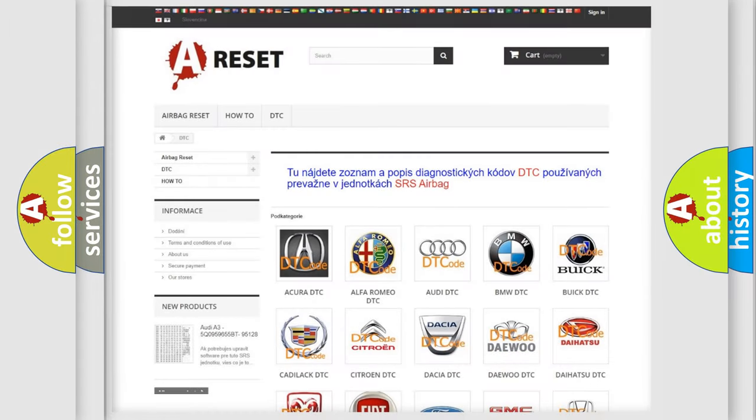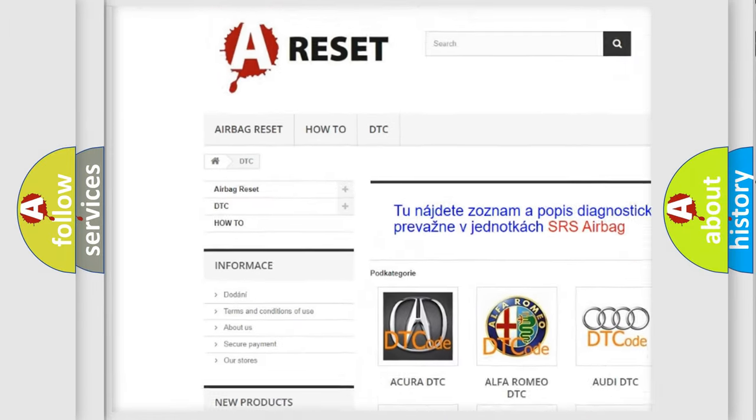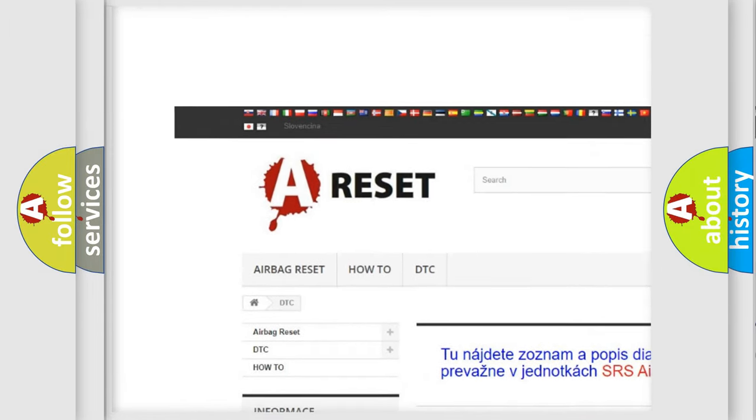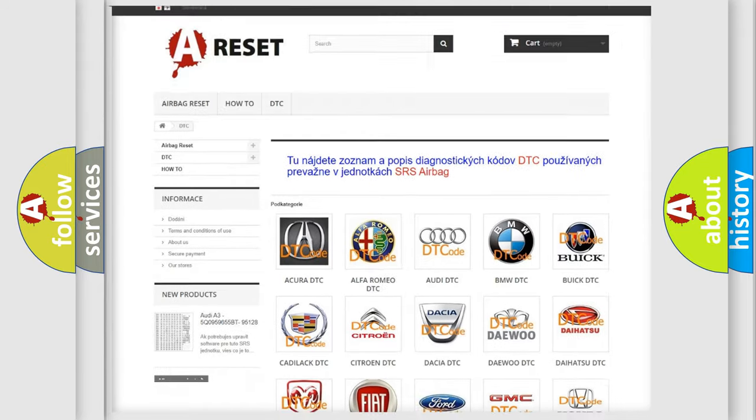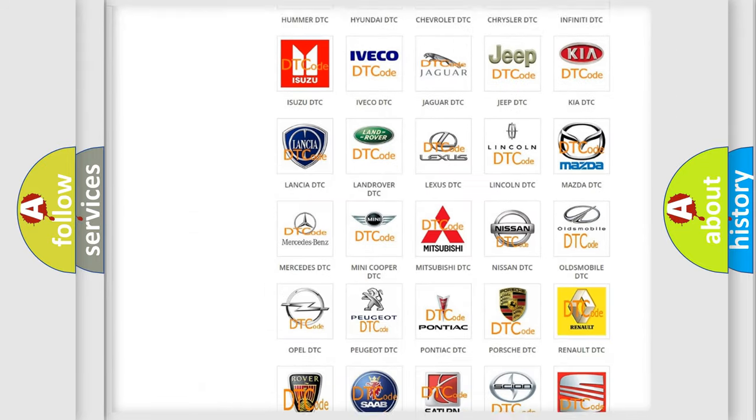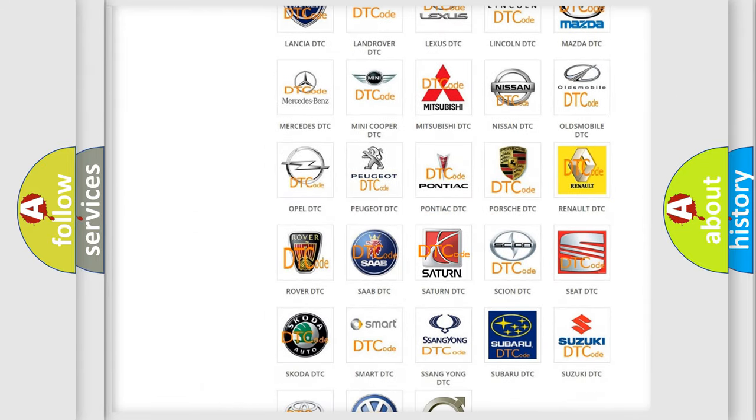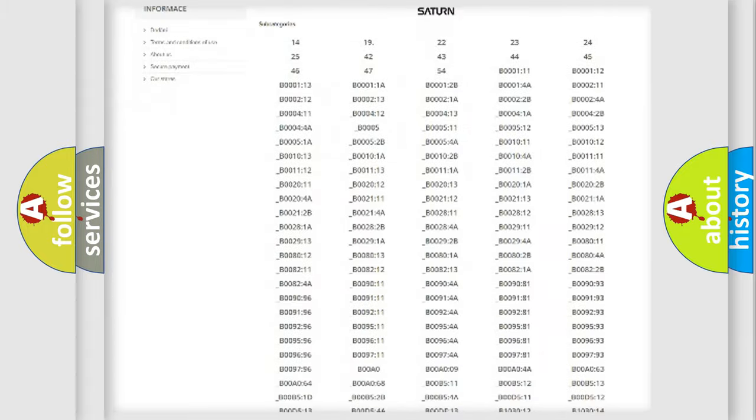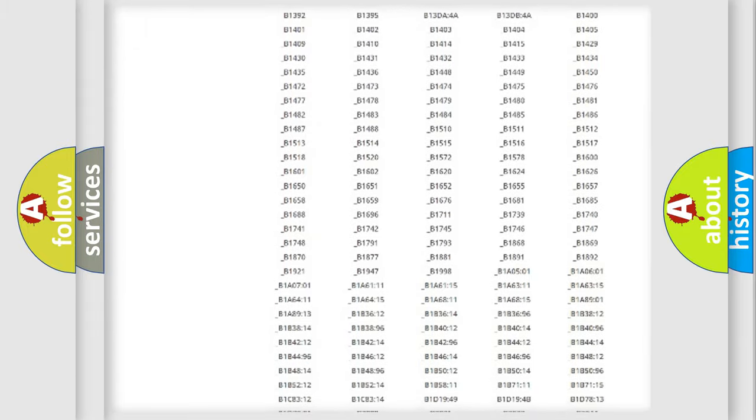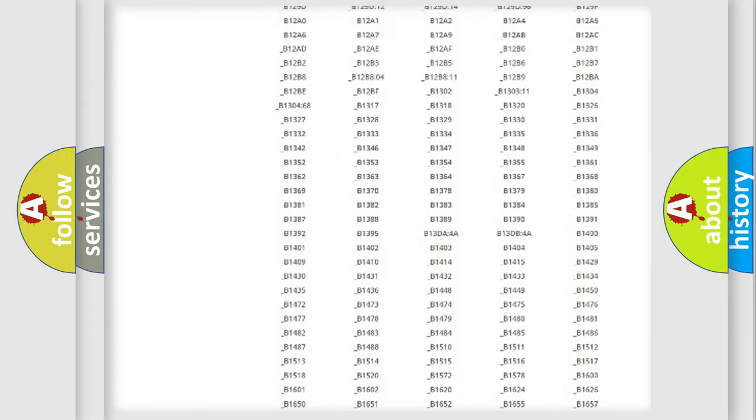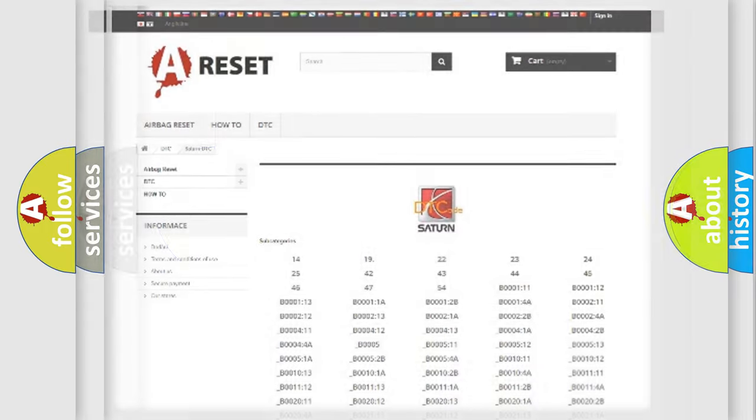Our website airbagreset.sk produces useful videos for you. You do not have to go through the OBD2 protocol anymore to know how to troubleshoot any car breakdown. You will find all the diagnostic codes that can be diagnosed in Saturn vehicles, and also many other useful things.